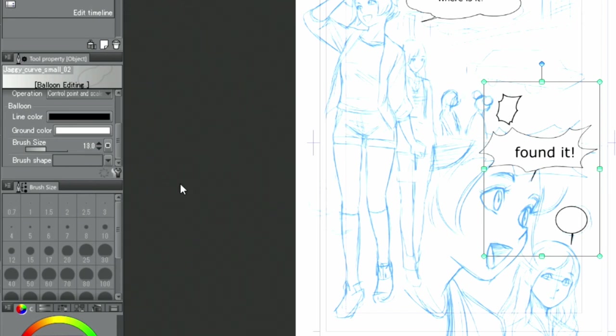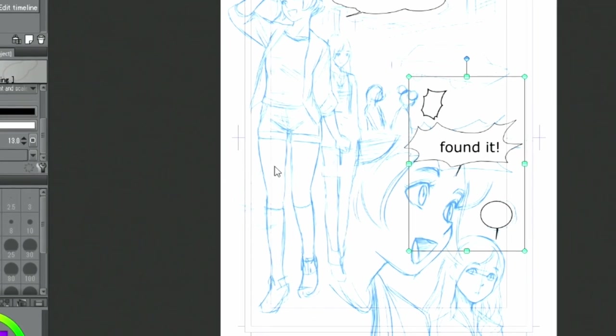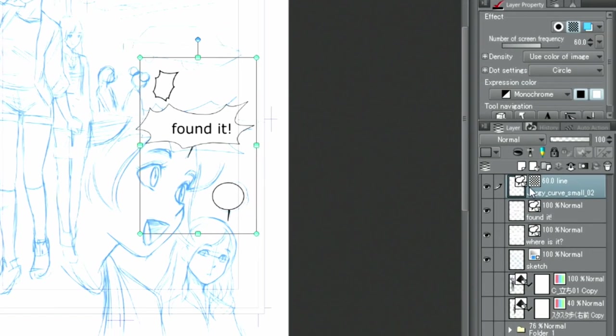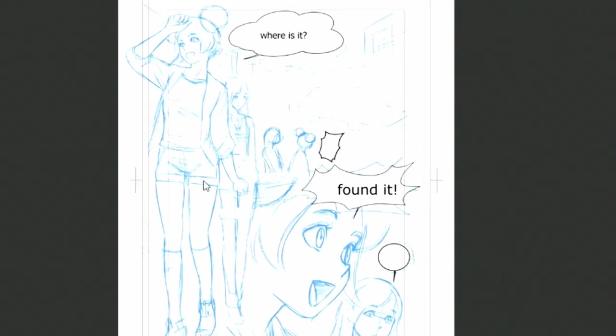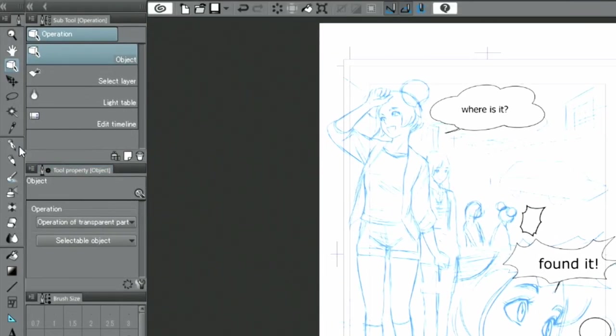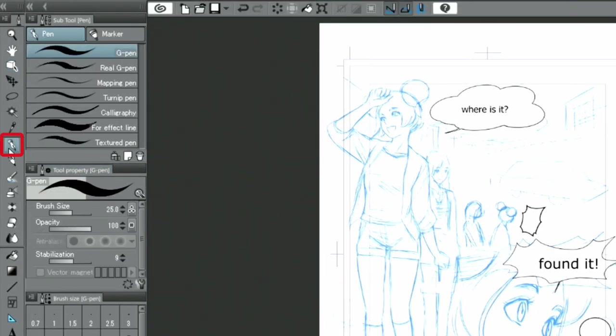For the small speech balloons, I'm going to hand draw the characters inside. To do that, I create a new layer above the balloon layer. Then, I choose the tool from the selection and draw the character by hand on that layer.